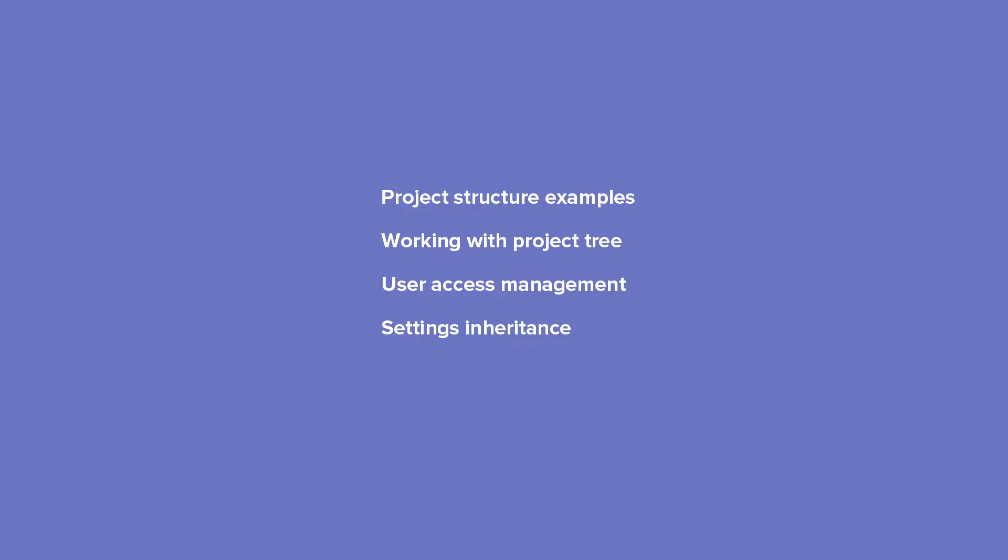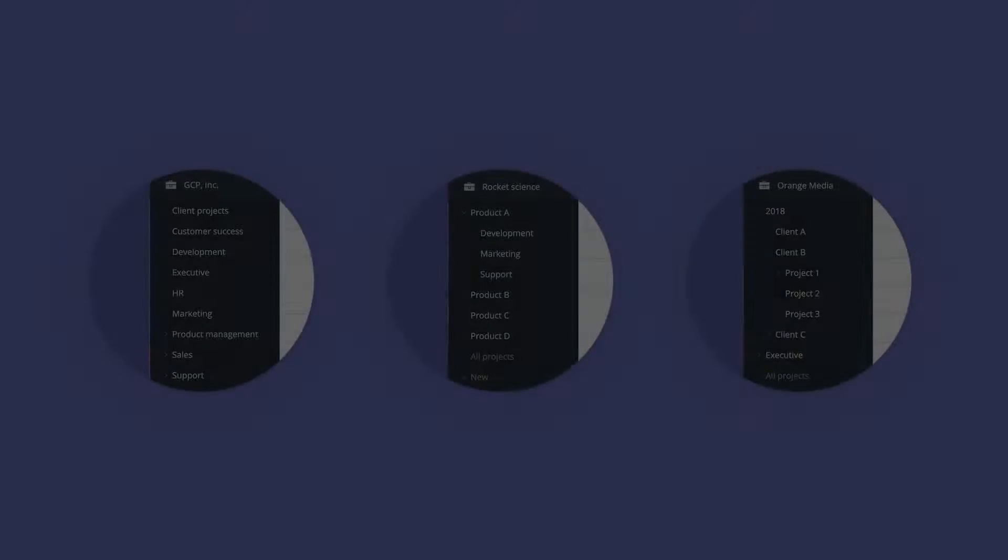In this tutorial, we will cover the common ways of organizing your projects, the basics of working with the folder tree, user management, and settings inheritance.